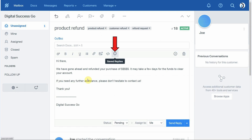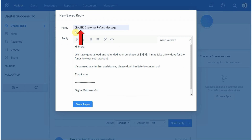Back on our message response to Joe, I want to save this entire message as a saved reply for future use, since other customers are likely to have this same request. Click the Saved Replies button and then click 'Save this reply.' Give the new saved reply a name — I'm going to put the word 'sales' in brackets to group all sales-related saved replies together on my list. I'll name this one 'Customer Refund Message.' Make sure to click the Save Reply button and you're good to go.